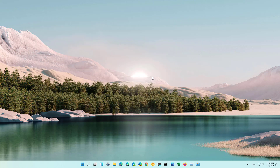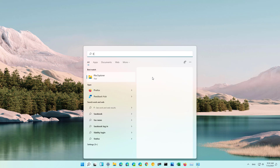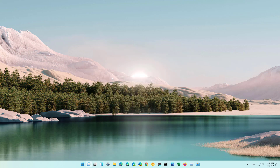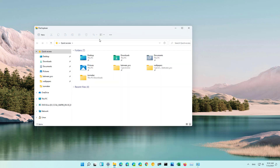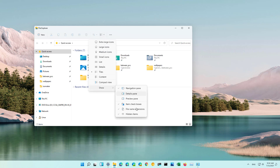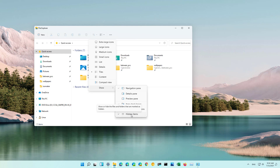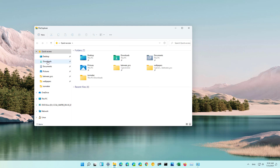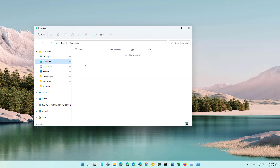In the same way, if you no longer want to show hidden files on File Explorer, open the Start menu and then open File Explorer. Then from any location just open the Layout and View Options menu, and on Show just make sure to clear the Hidden Files option, and then the files will no longer show on File Explorer.